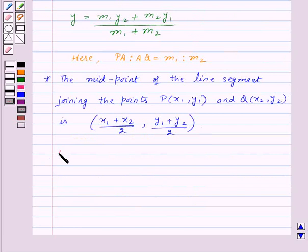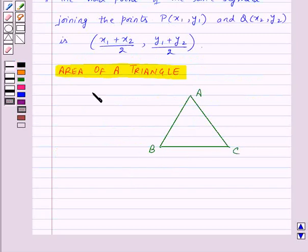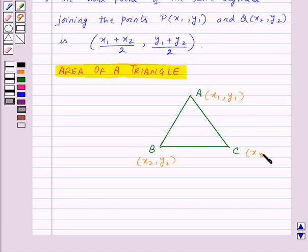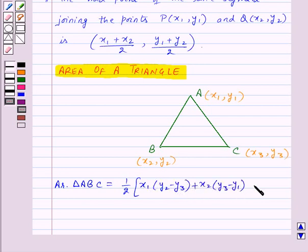Now let's move on to the area of a triangle. Suppose we are given a triangle ABC where the coordinates of A are (x1, y1), coordinates of B are (x2, y2), and coordinates of C are (x3, y3). Then the area of triangle ABC will be equal to one half into [x1(y2 minus y3) plus x2(y3 minus y1) plus x3(y1 minus y2)].